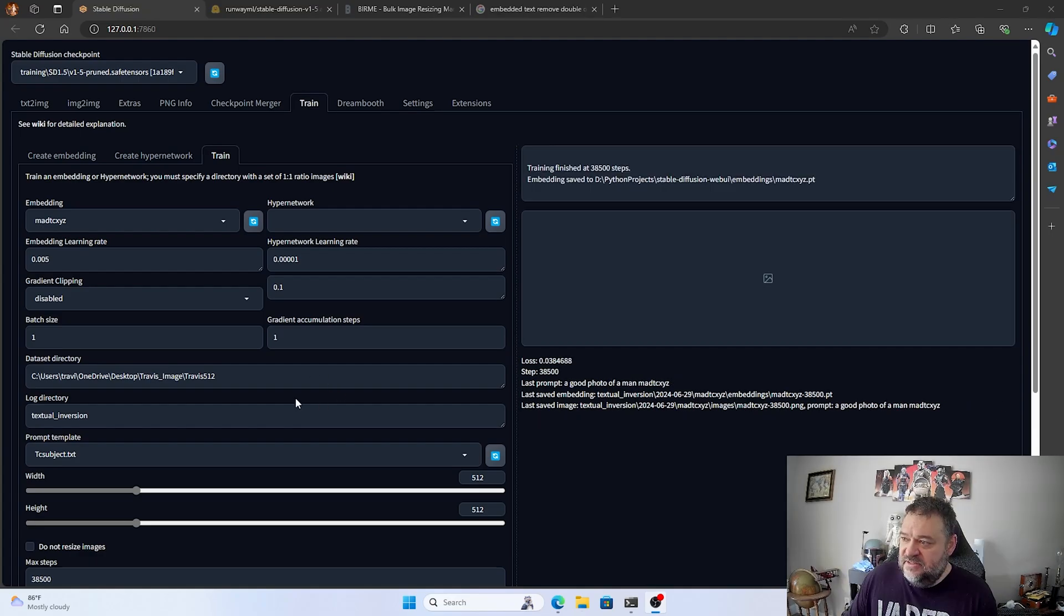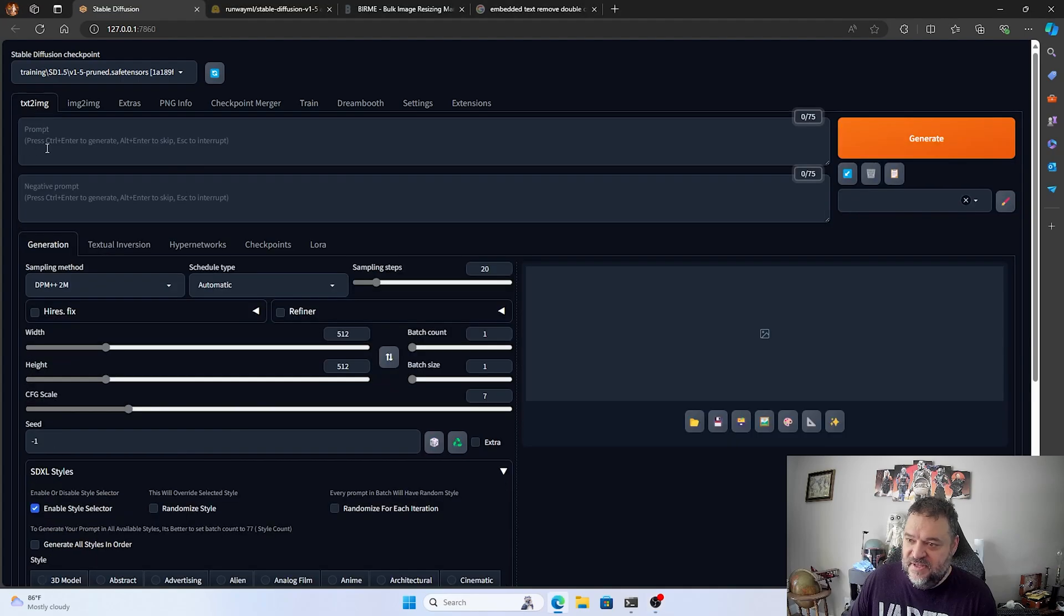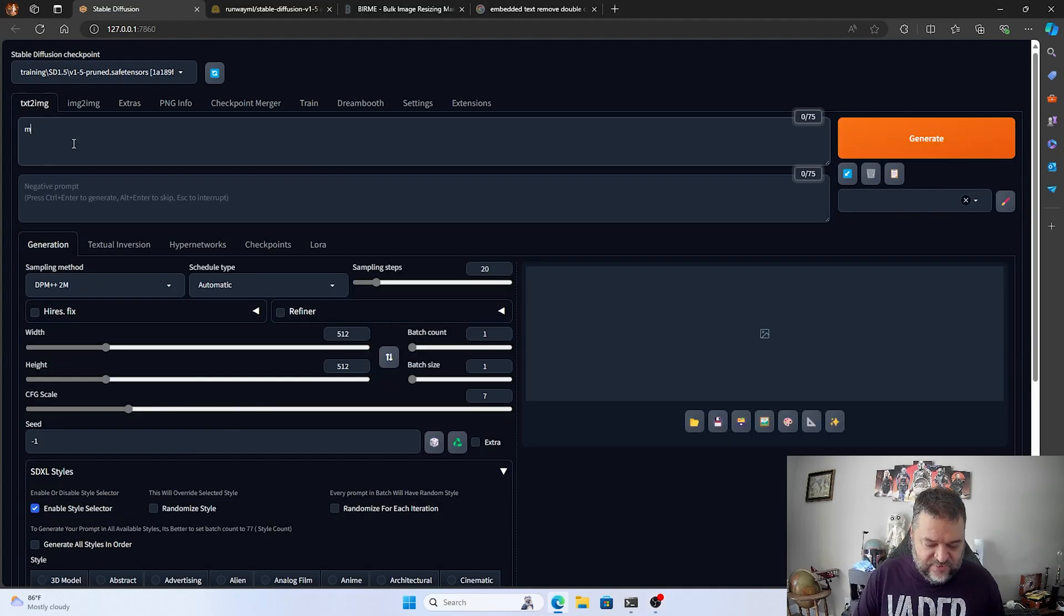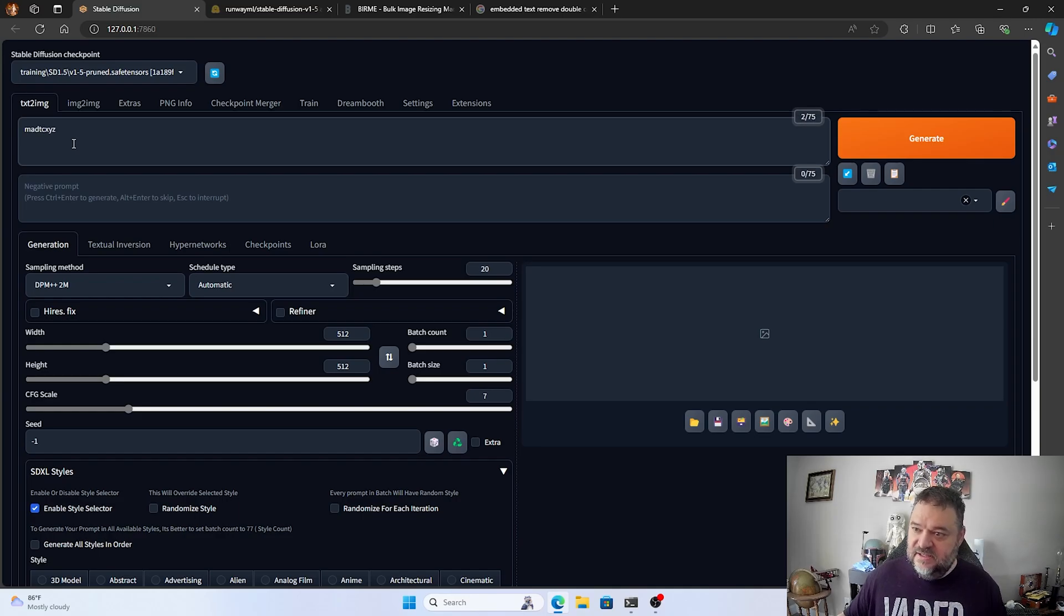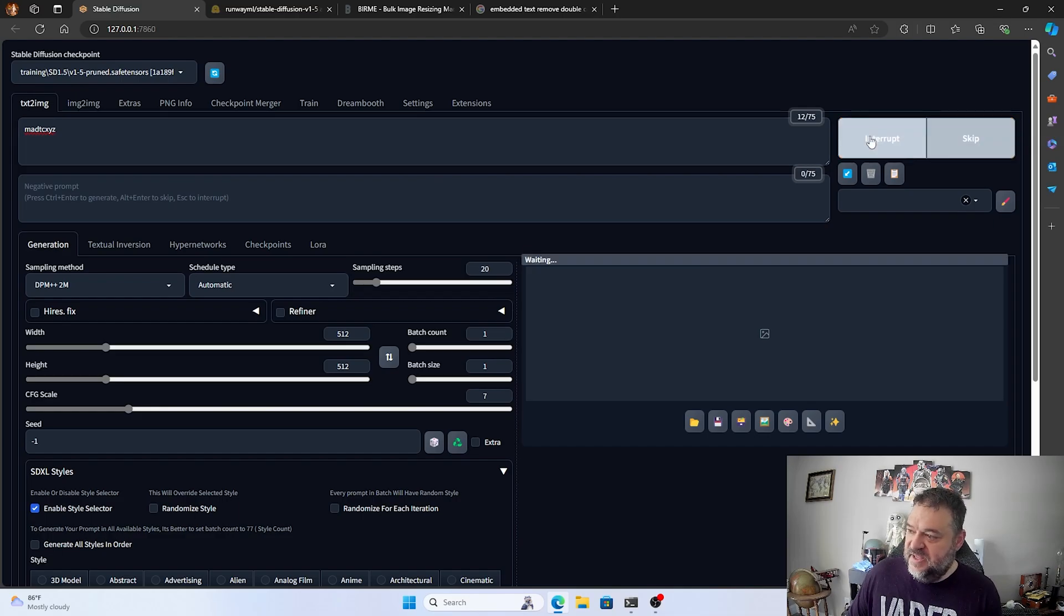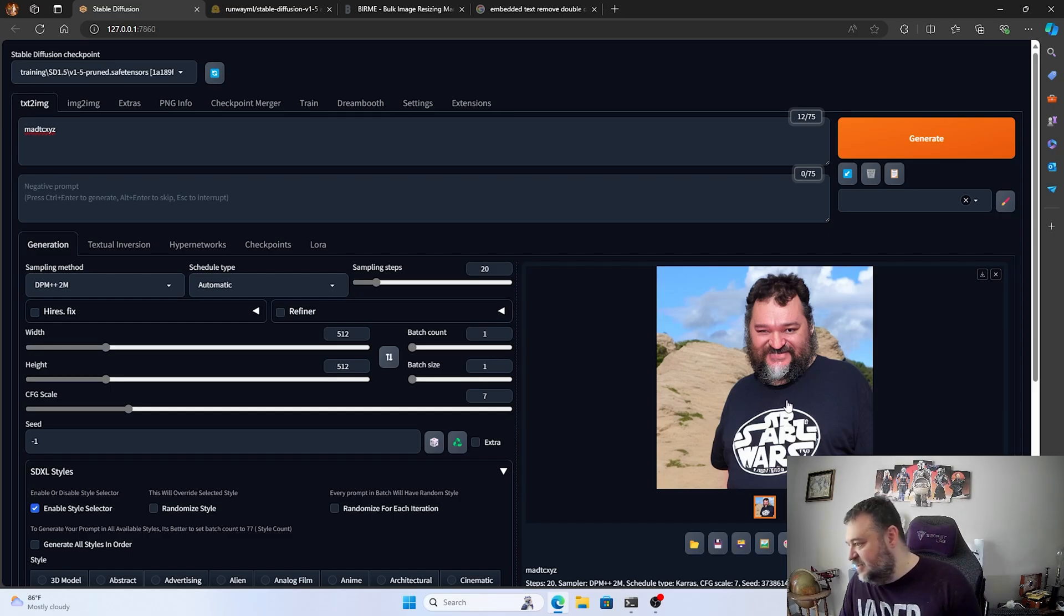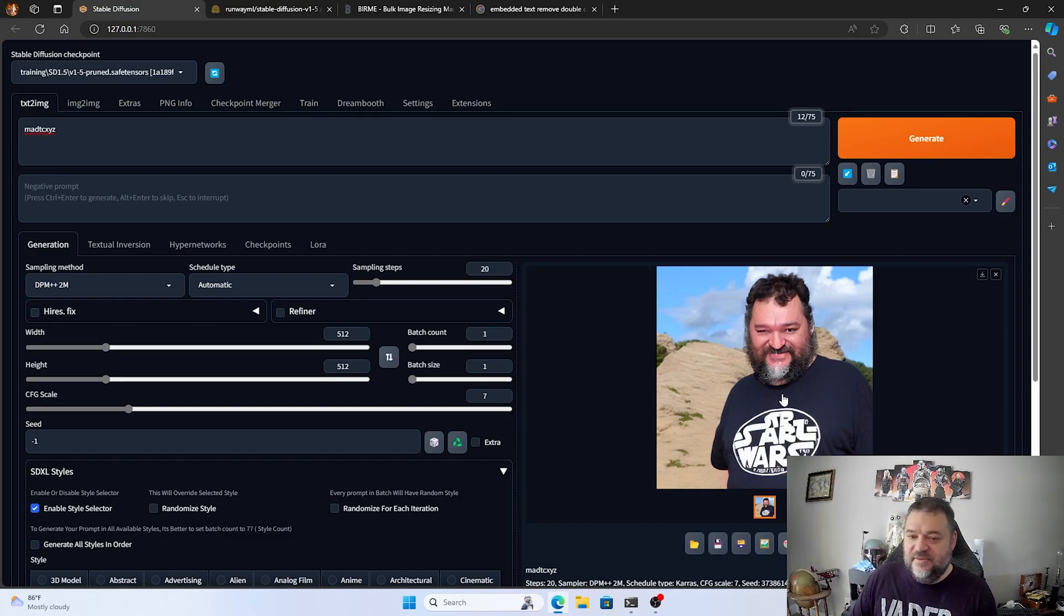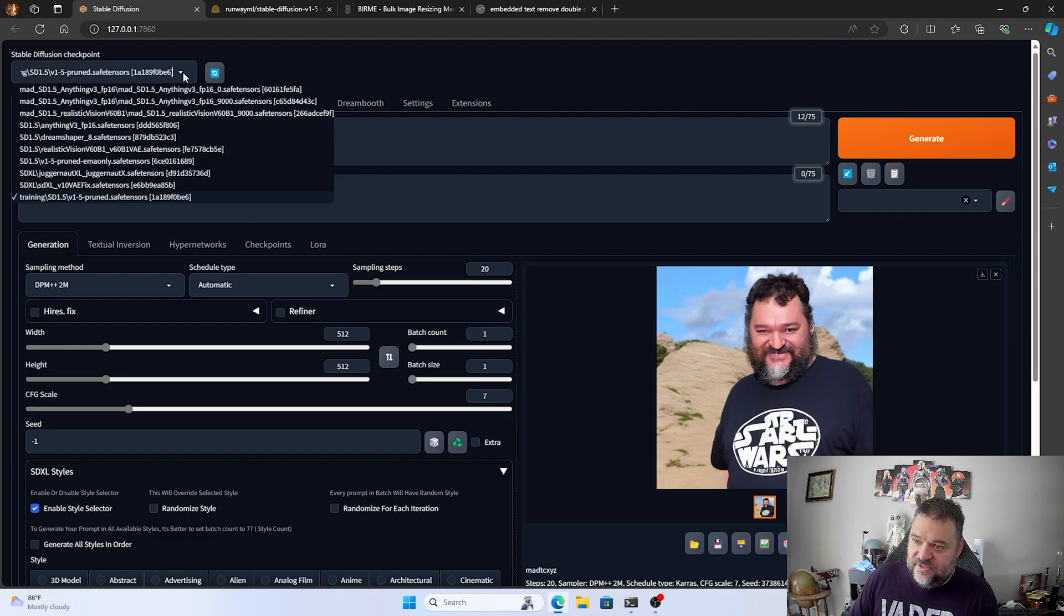So now that we have everything done, we can go back here to text an image. And we look at this. And we trained it on madtcxyz. And I'm just going to generate an image just to see if it comes up, like, looking like me. And when I do that, I have that. And I can see some of the resemblance, so I'm talking about it's not that bad. But that was on the training one.